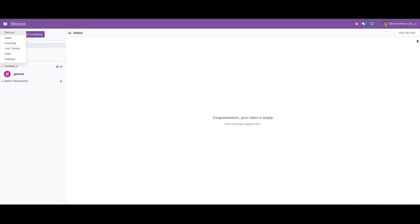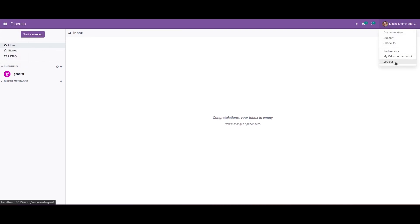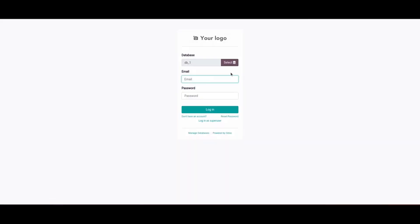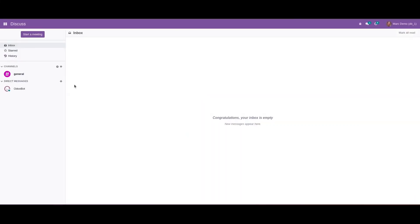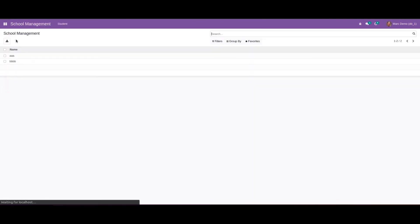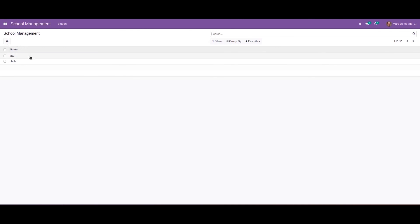After upgrading the module, we can see the School Management module menu has disappeared from the app list for the admin user — because we didn't set permission for admin yet. We can log out and log in as Demo.